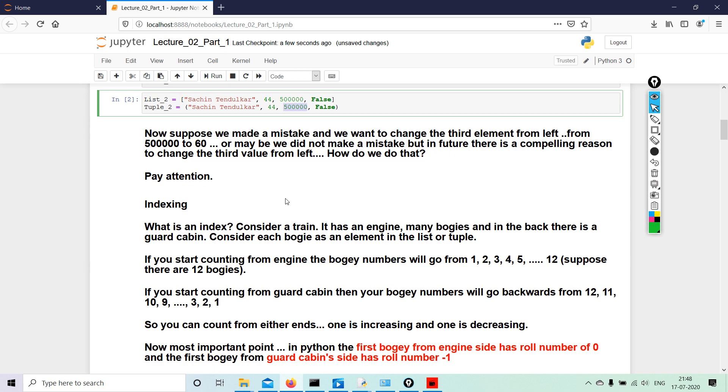Now one thing you must remember: in Python, counting starts from zero and not from one, and counting ends at minus one.